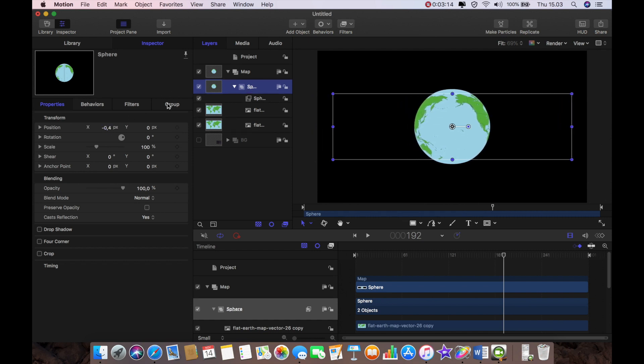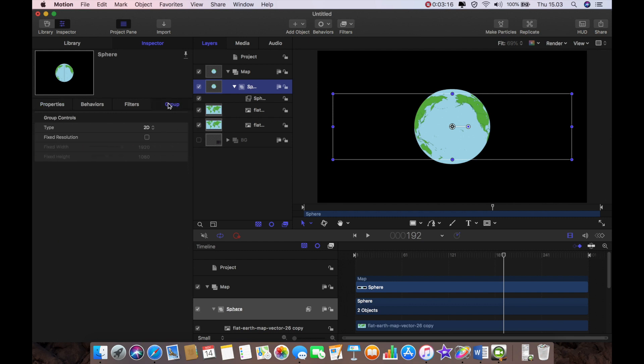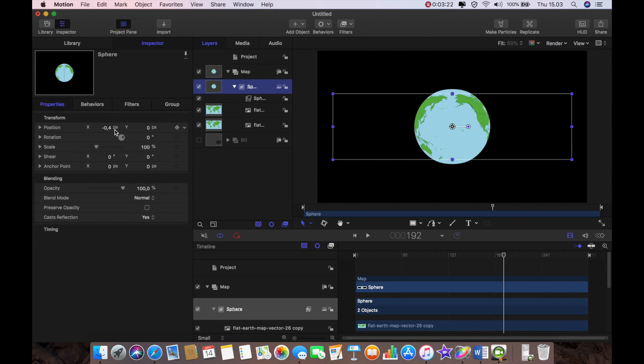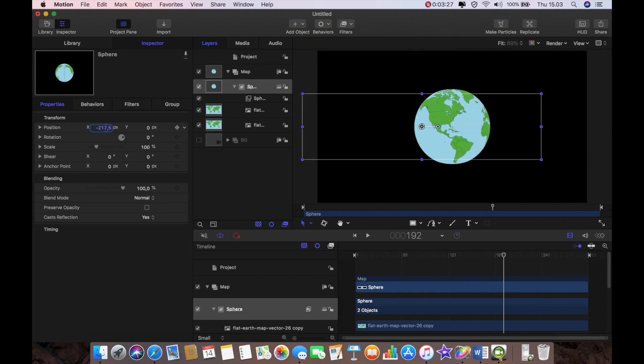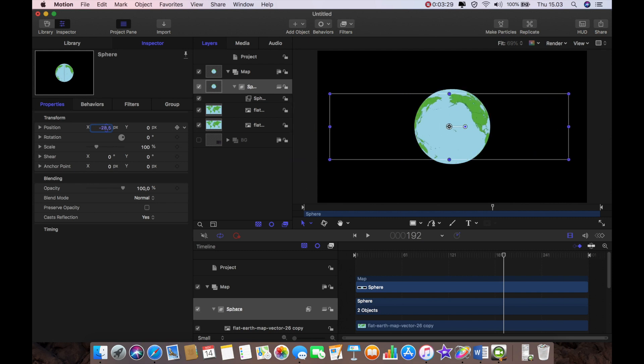So what I need to do is go to group and just make sure that that is clicked to 3D. Now when I go back to properties and I move it on the x-axis then you'll see I now have my rotating planet.